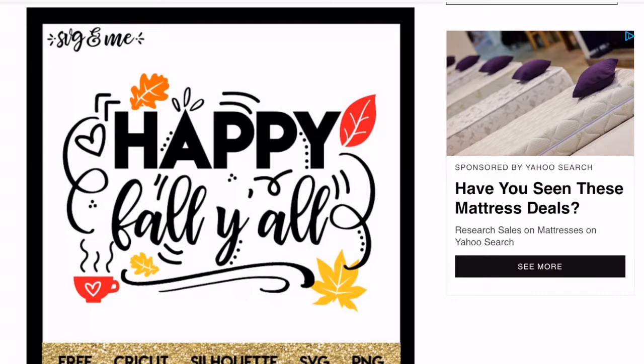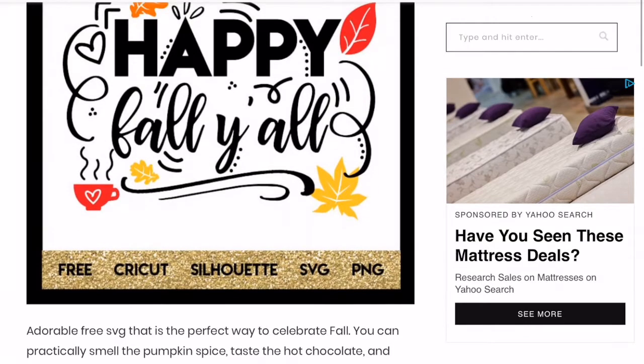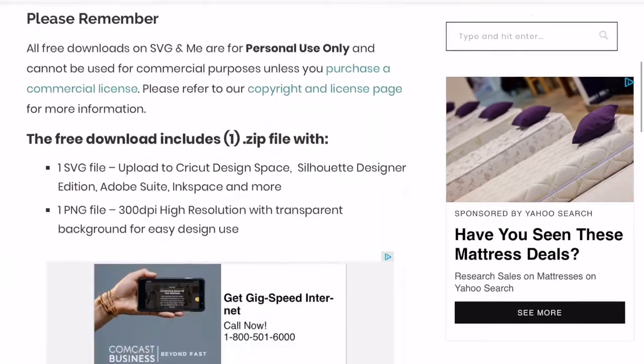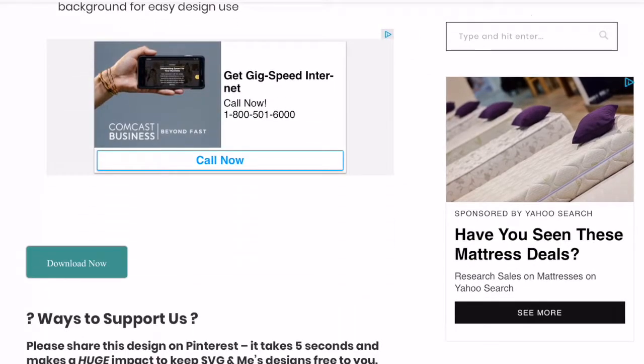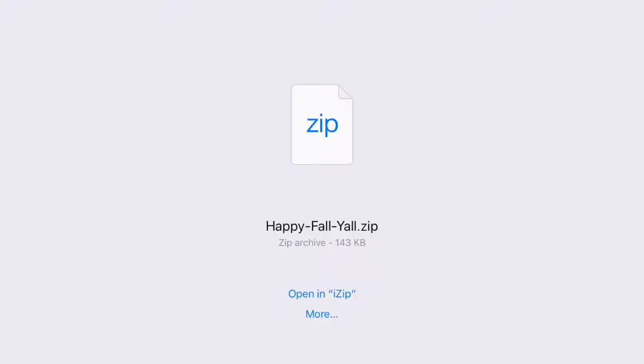I came across this Happy Fall Y'all. You do not want to use this particular or any of her SVGs without her permission and getting a license or to put on anything that you're selling. So what you do is you just scroll down to where it says Download Now.